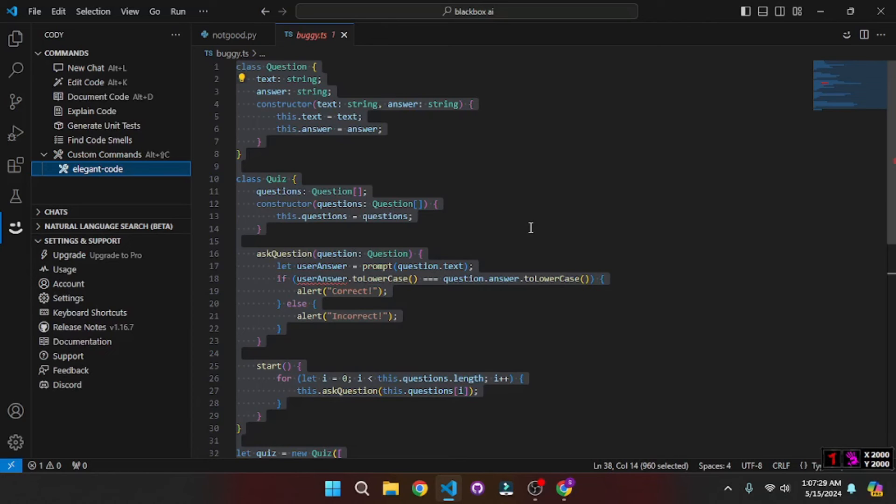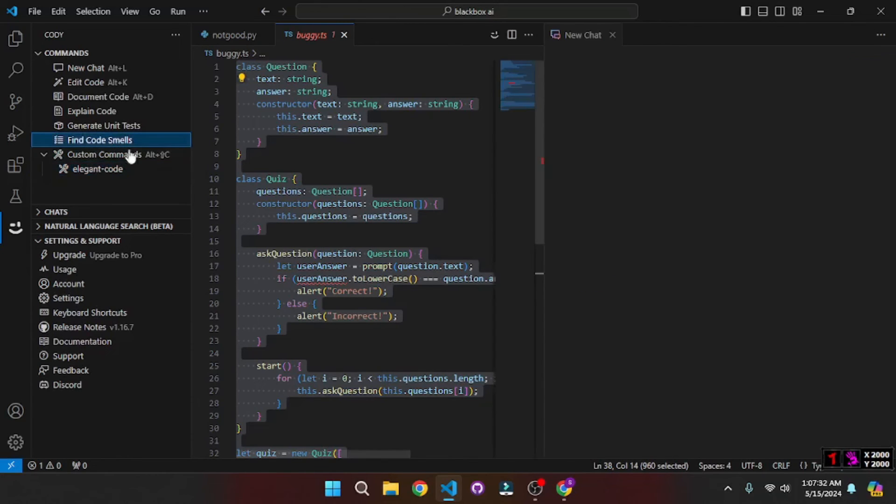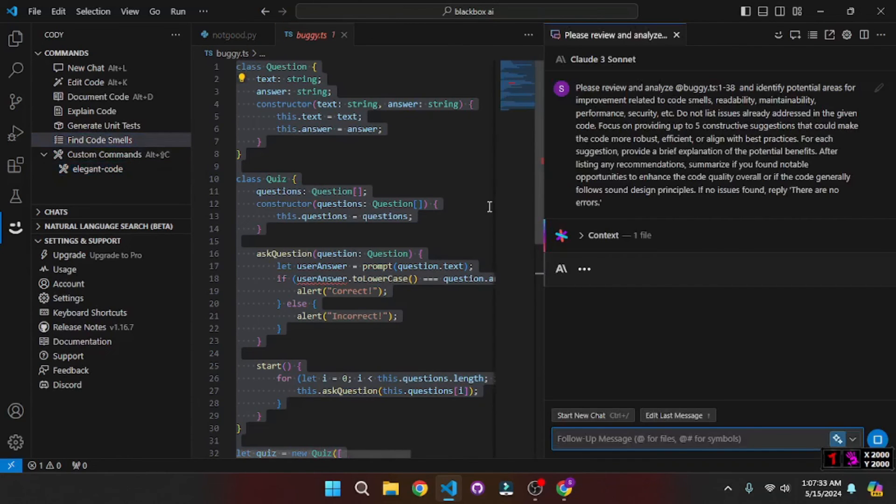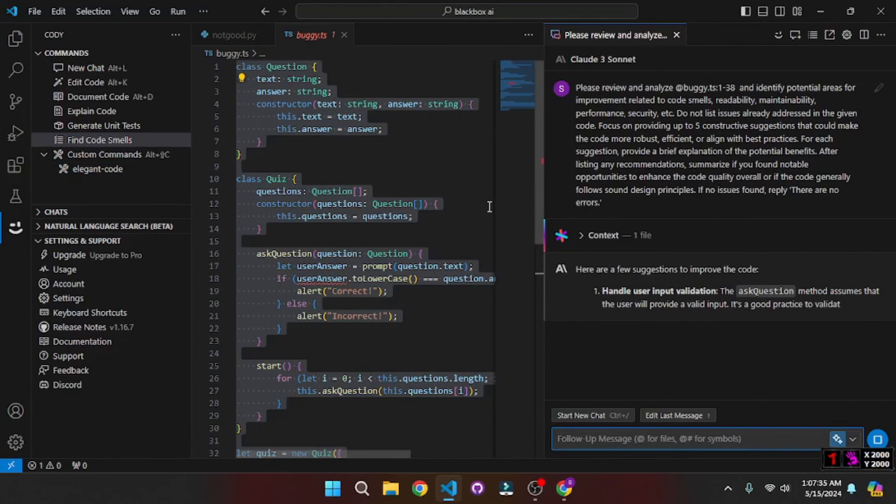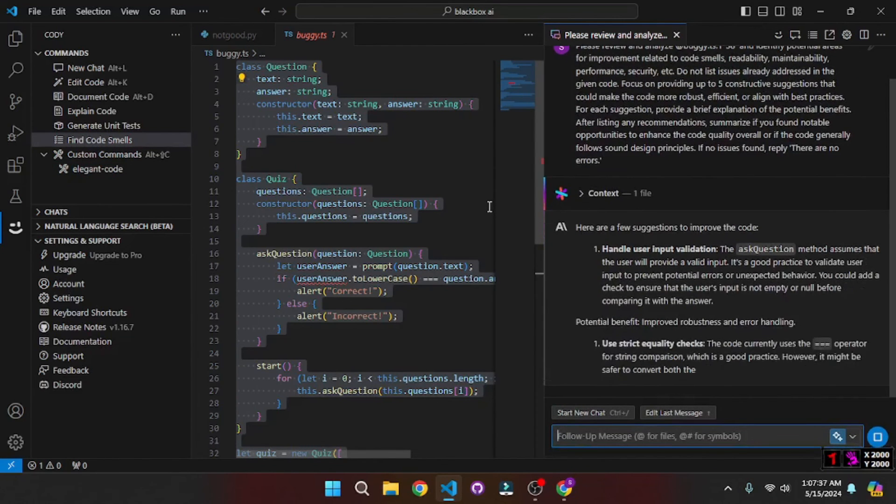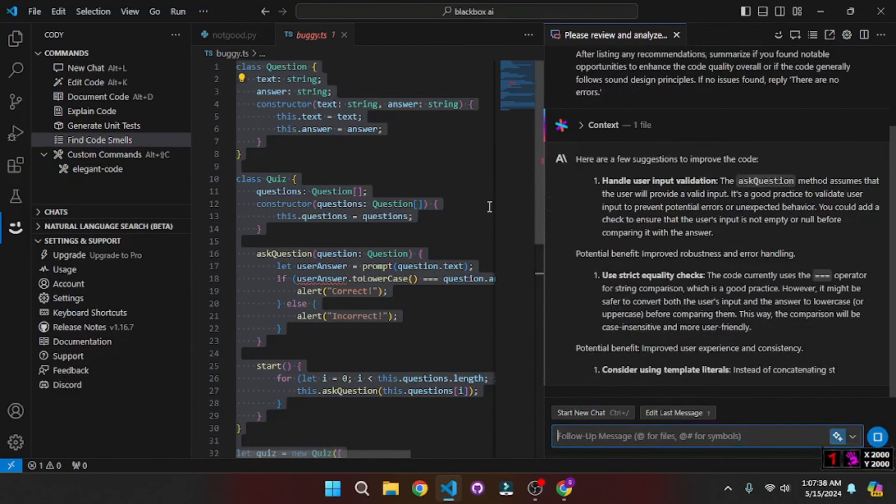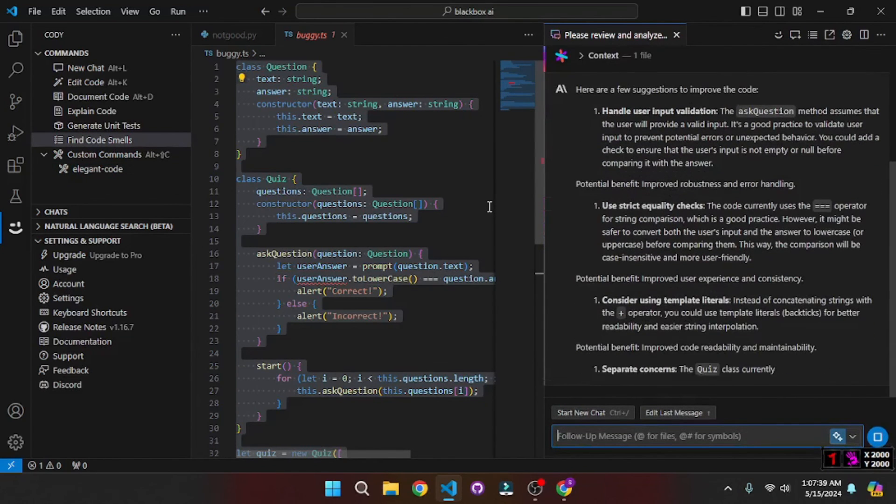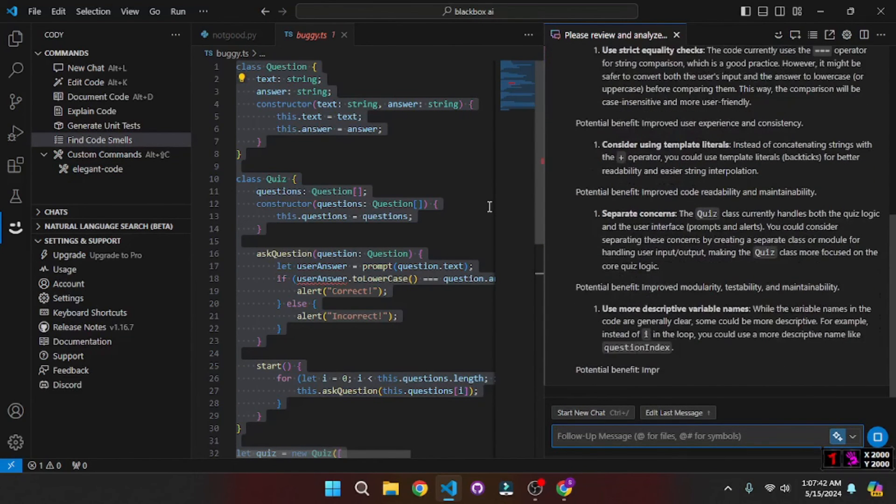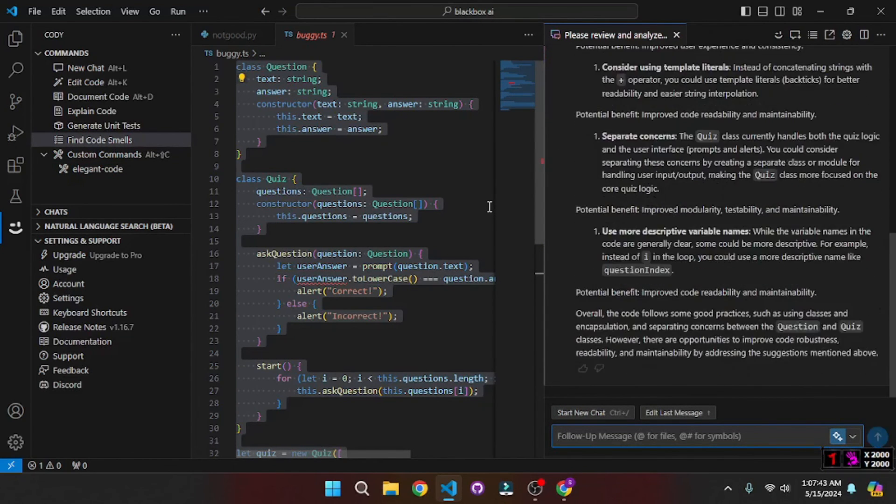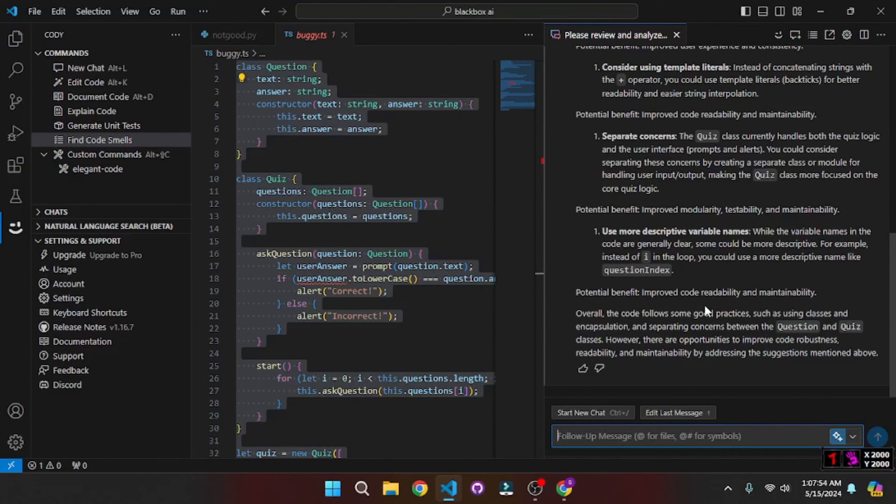But first thing that we can do is find the code smells. What is wrong with this code? So it's going to go and go through the code and explain what is actually wrong with this code. And then we can actually debug it, which is more efficient and thorough. So now that we have all the code smells.